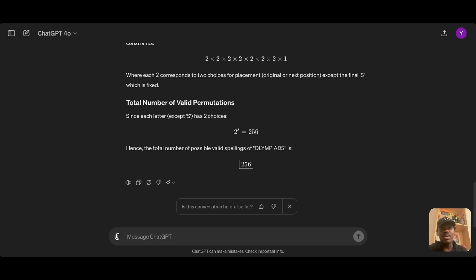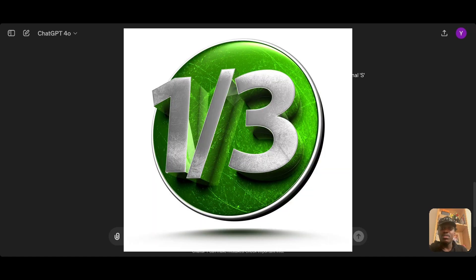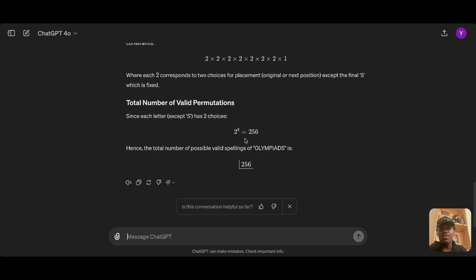What do you think about that? Would you say it's smart enough? At least ChatGPT-4 was able to answer this particular question correctly, because the answer is 256. Let me know what you think in the comment section. Thank you for watching.